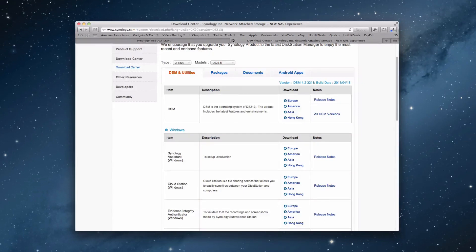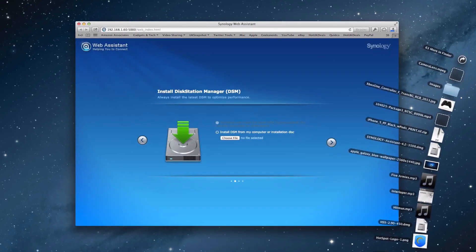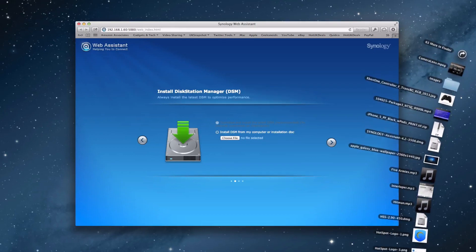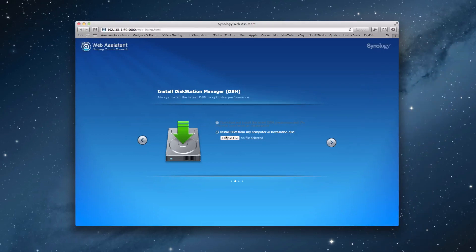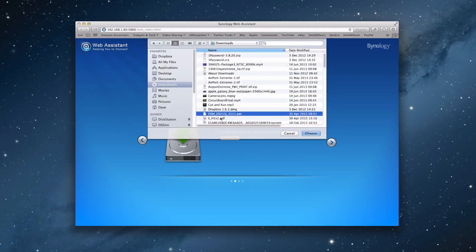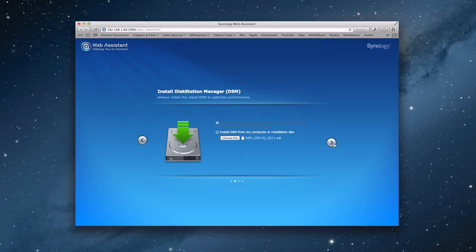And we just close this tab down. And you can see it going into my downloads queue just here at the bottom. There we go, it's completed. And we're going to choose the file now. And it's just here. Here's the file that we're looking for. DSM DS213J3211. And we choose that. And now we can click on the right arrow again.